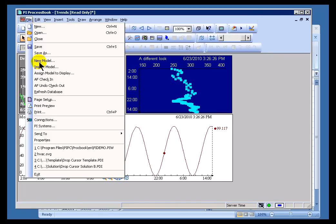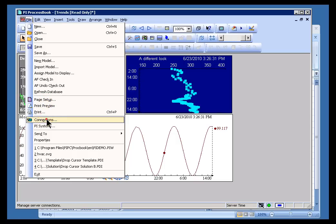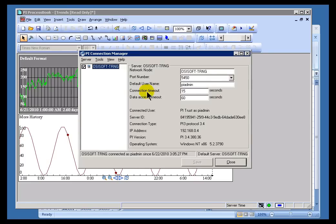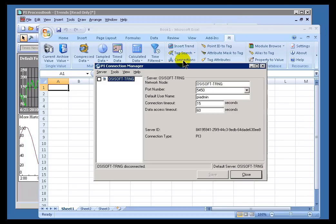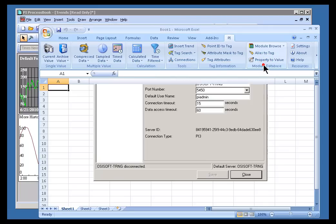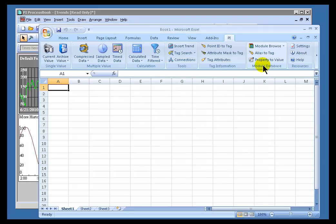And then, finally, there's a Connection dialog box. If I go into File > Connections within ProcessBook, you'll see a specific Connections dialog box. If I go into Datalink, within the PI menu, you'll see this Connections option, and it's the very same Connection dialog box.